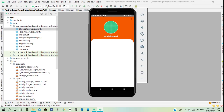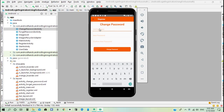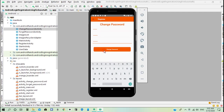Once the user has successfully logged in to their account, they can change the password by adding the old password and adding the new password, and the password is now changed.